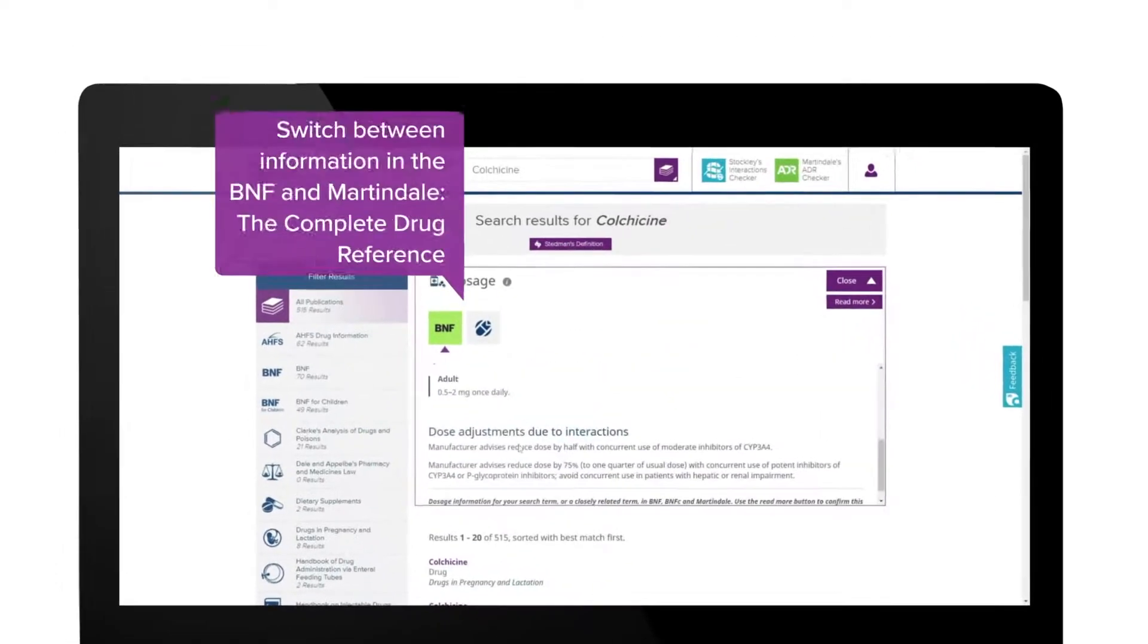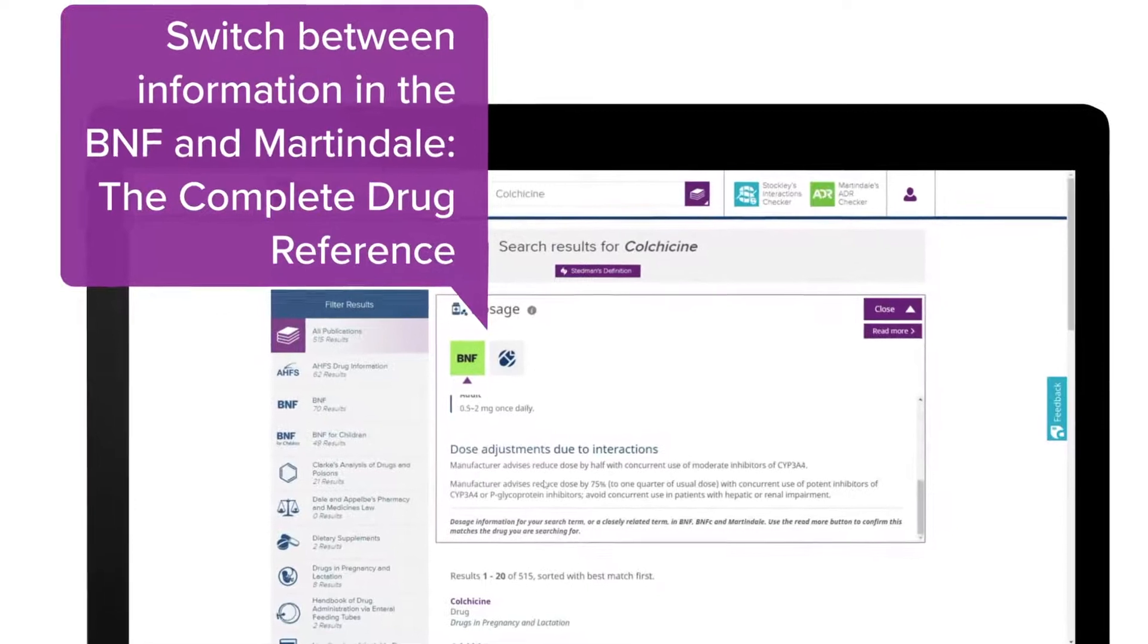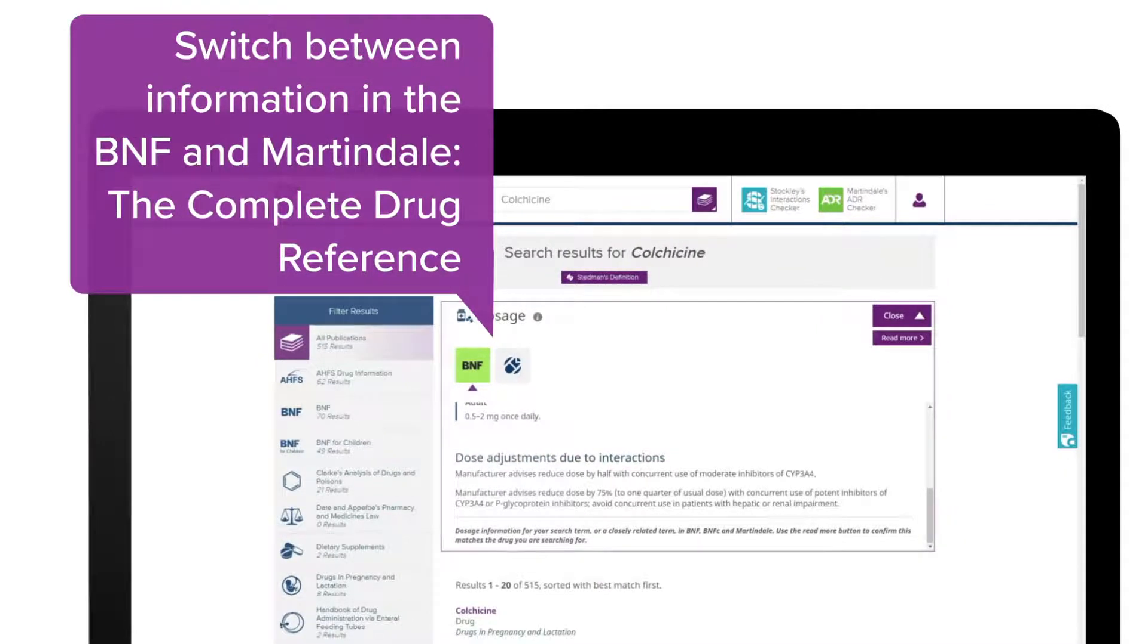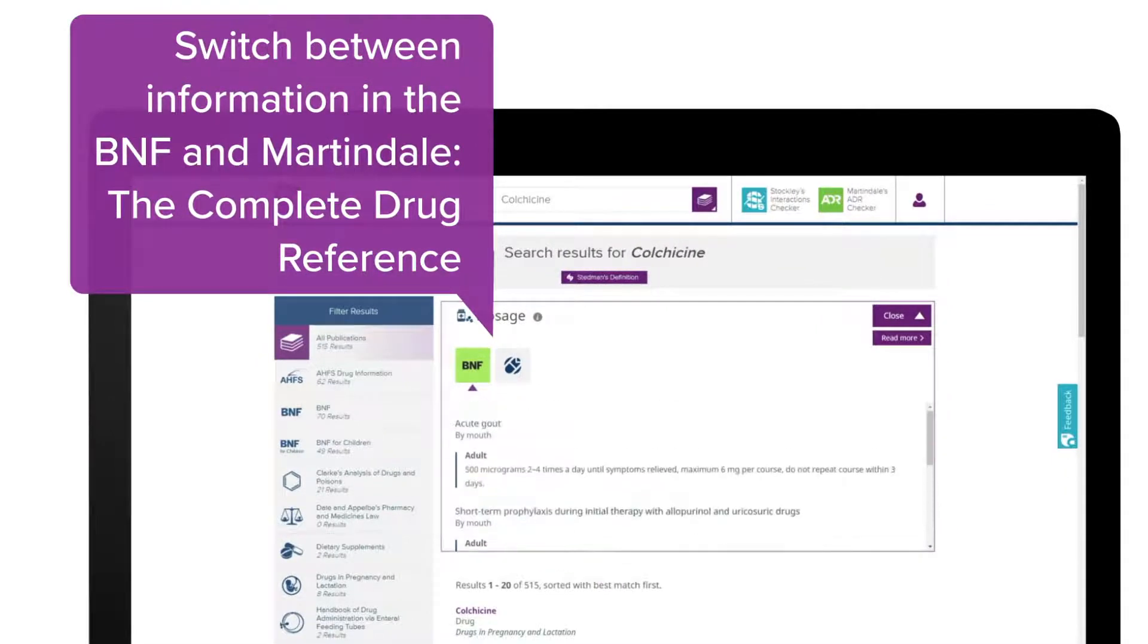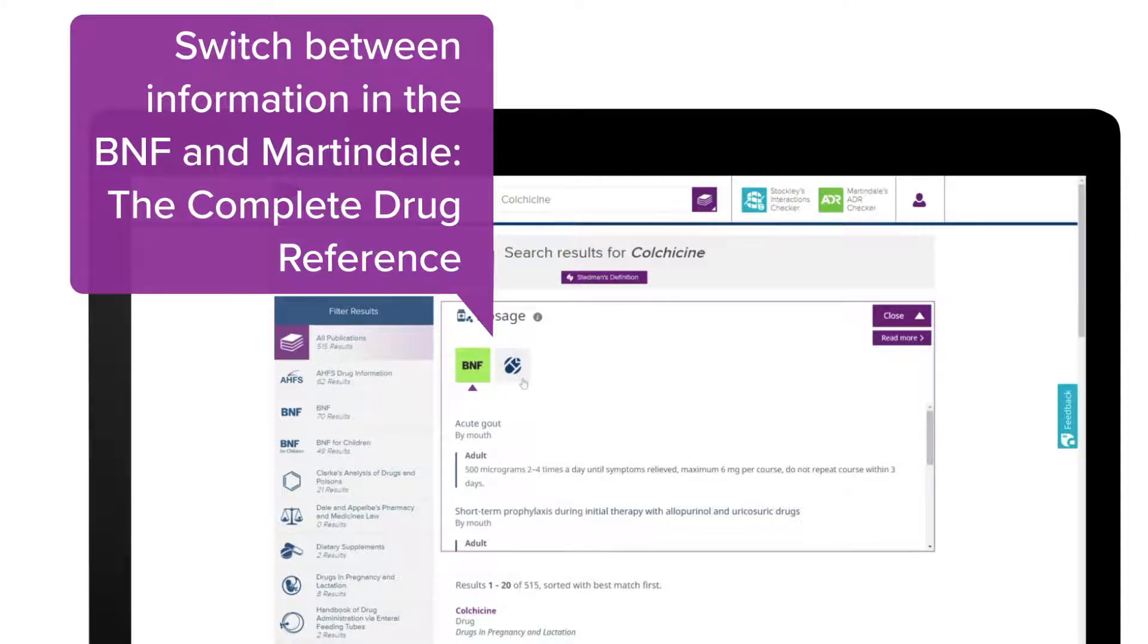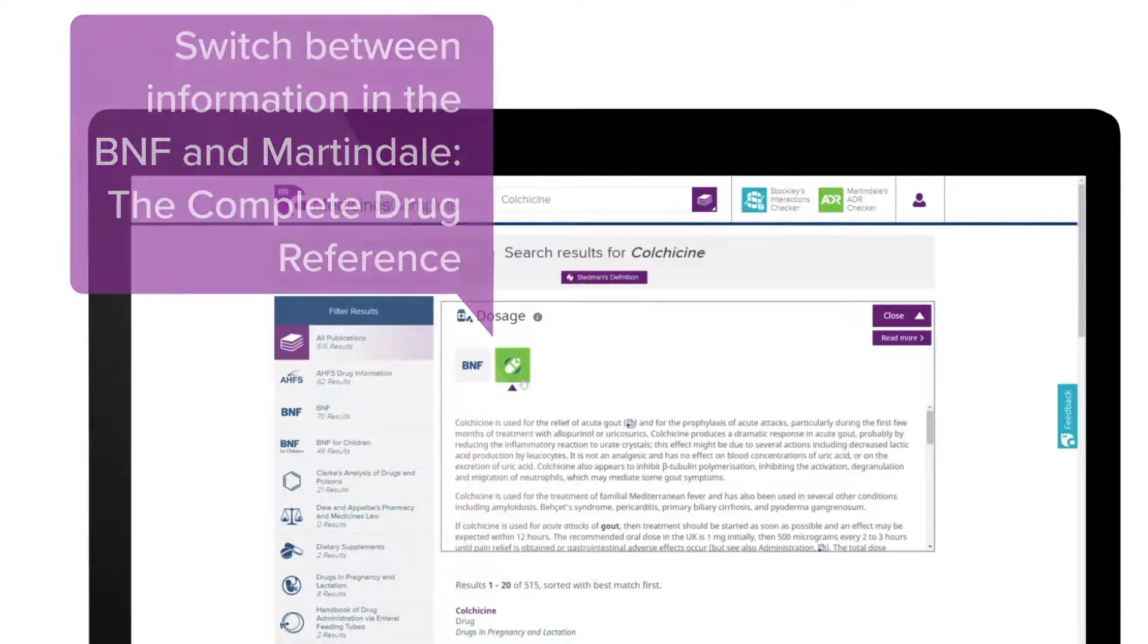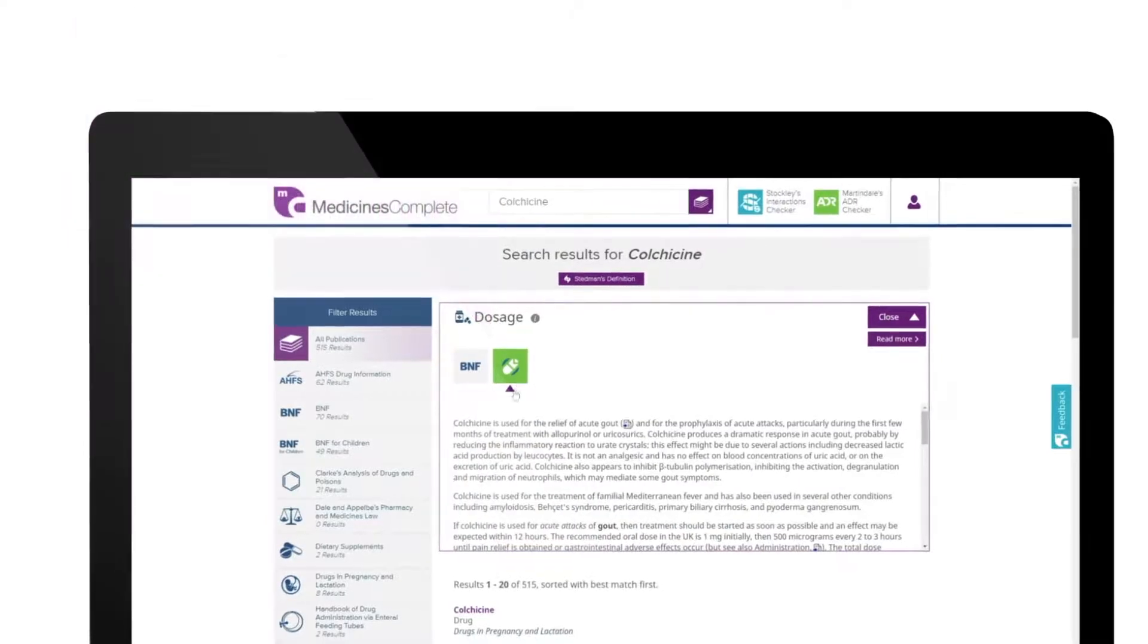You can switch between information in the British National Formulary and Martindale the complete drug reference by selecting the icons at the top of the dosage card.